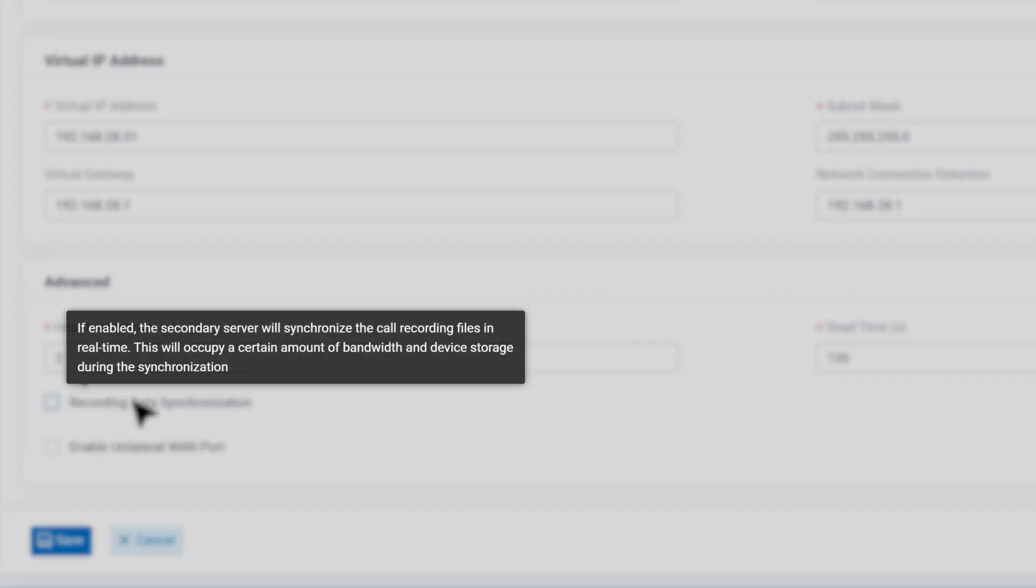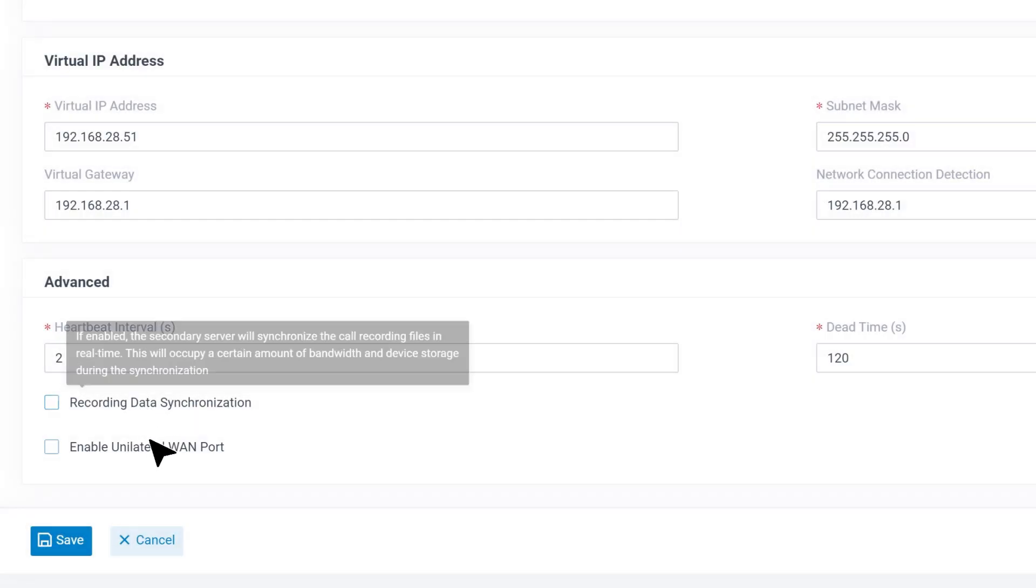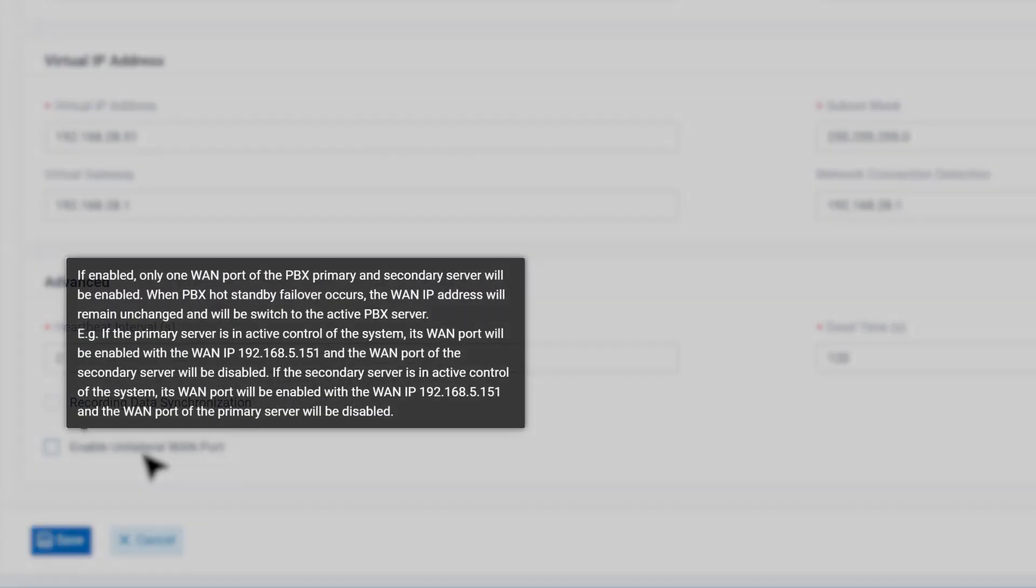Recording data synchronization is for call recording real-time synchronization. And as for unilateral WAN port, if enabled, only one WAN port of the primary server and secondary server will be enabled.